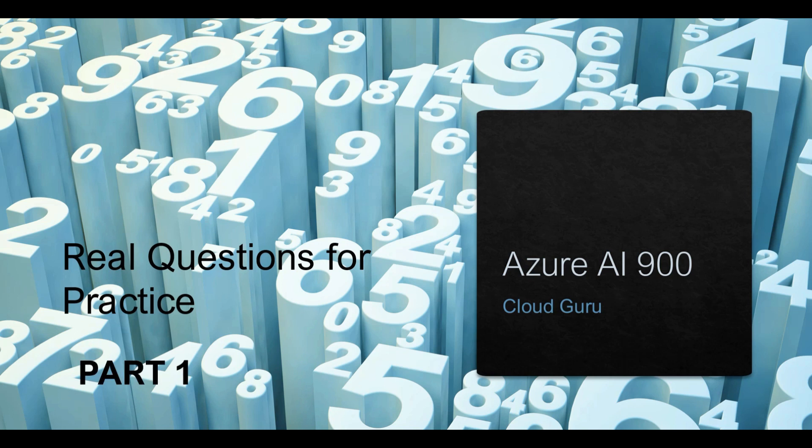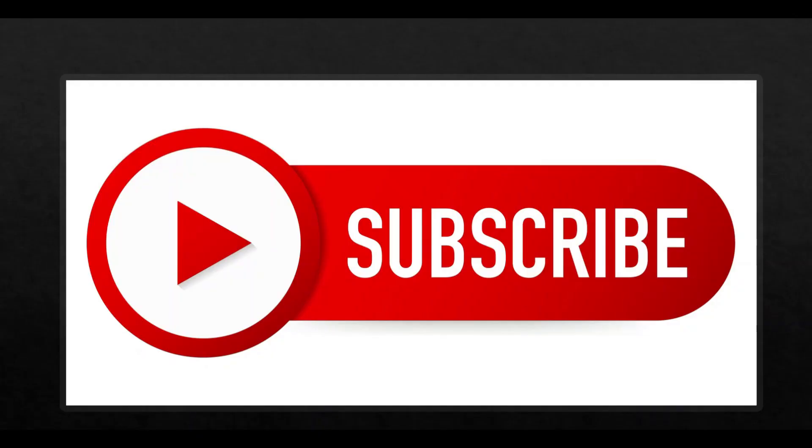I'd request you to subscribe to my channel and like my videos. If you find this video series helpful, please drop in your comments. An appreciation or two will really help motivate me. Now let's jump to the questions.